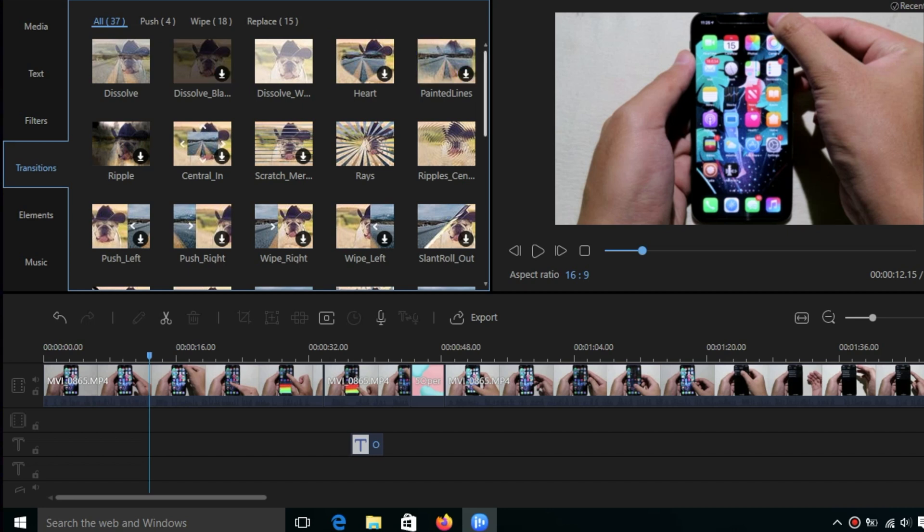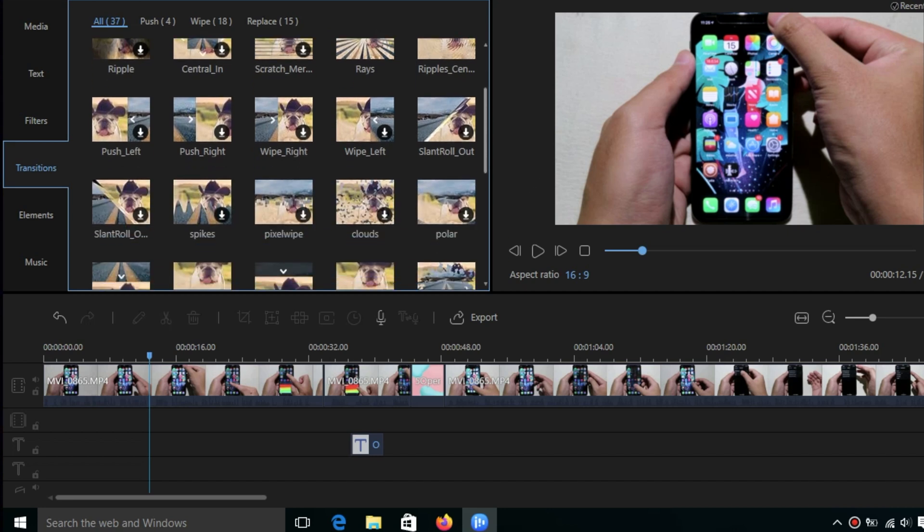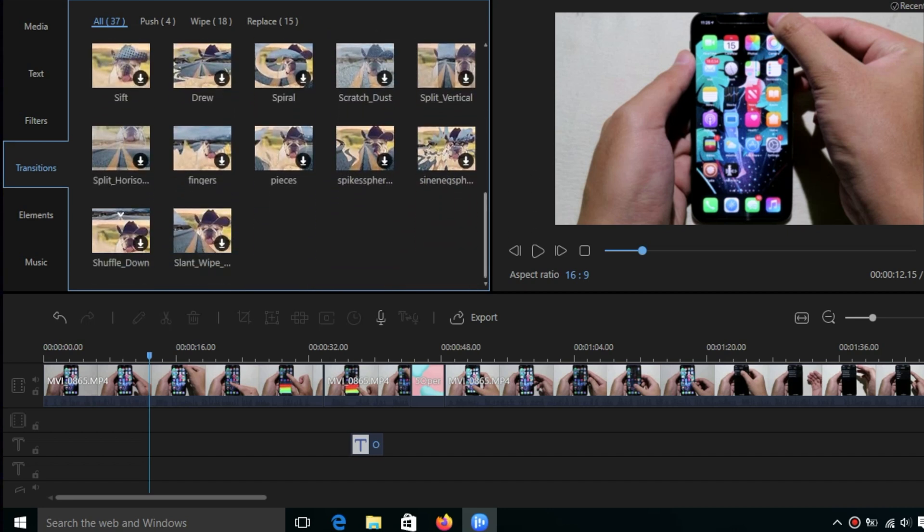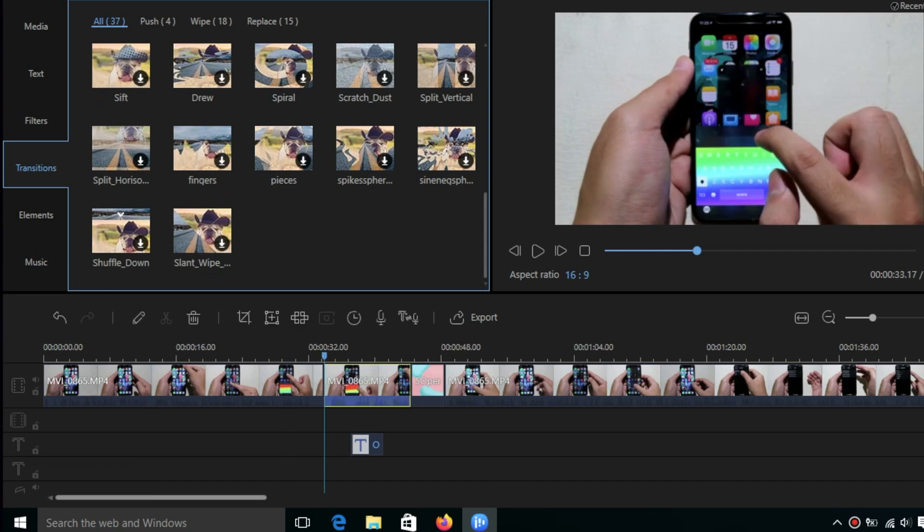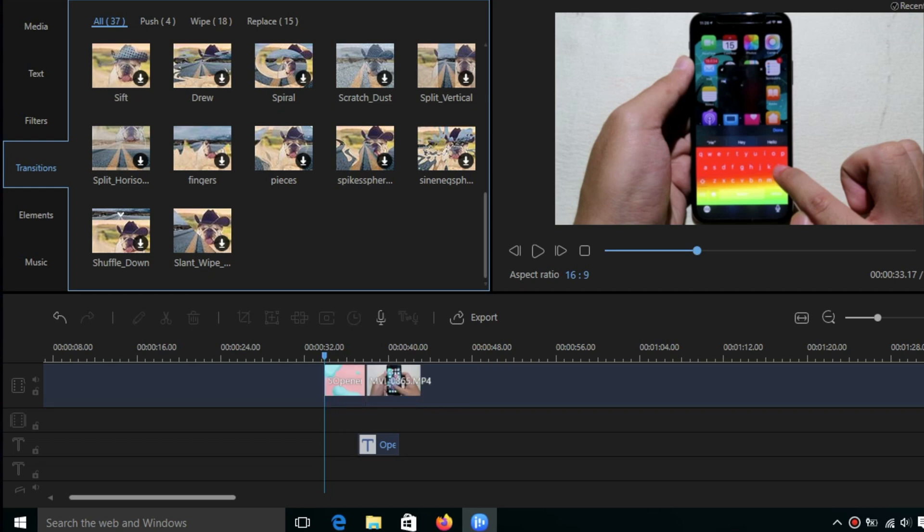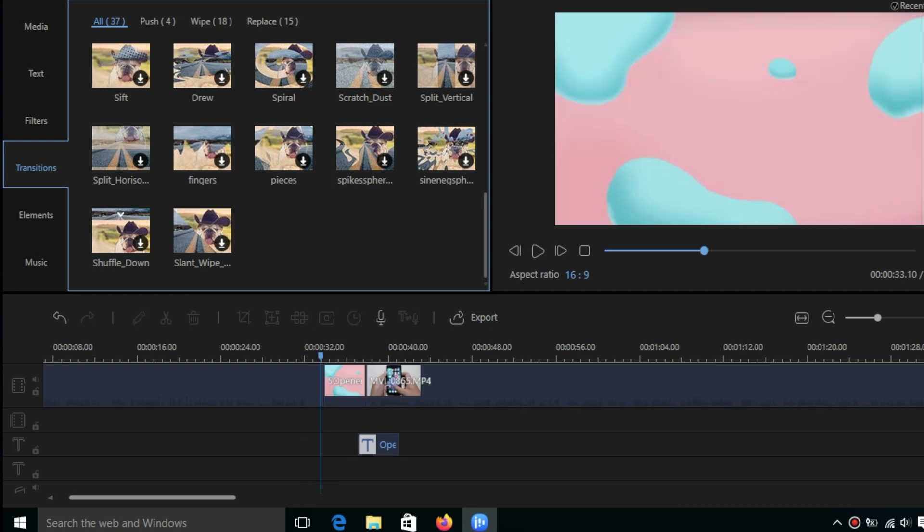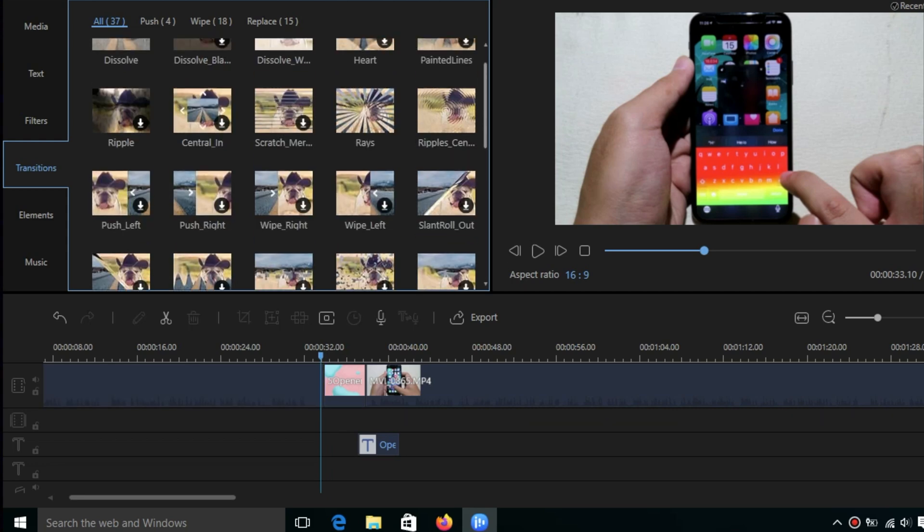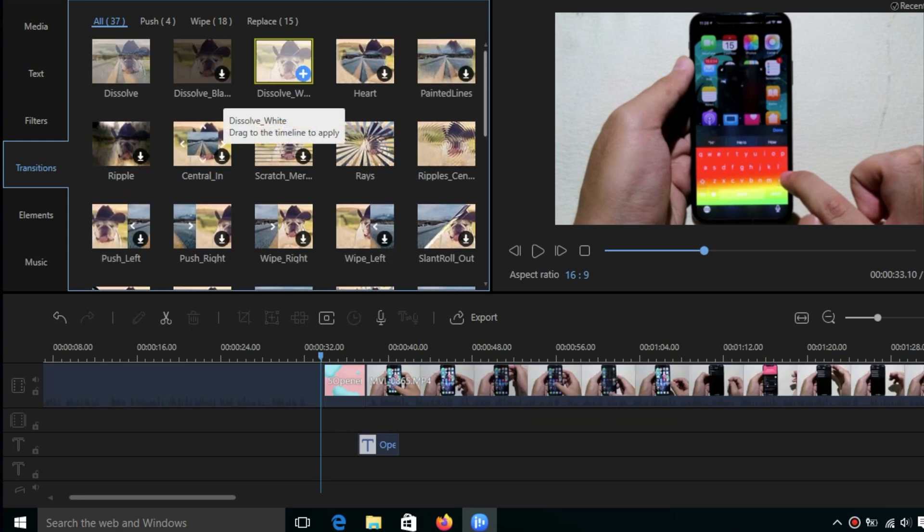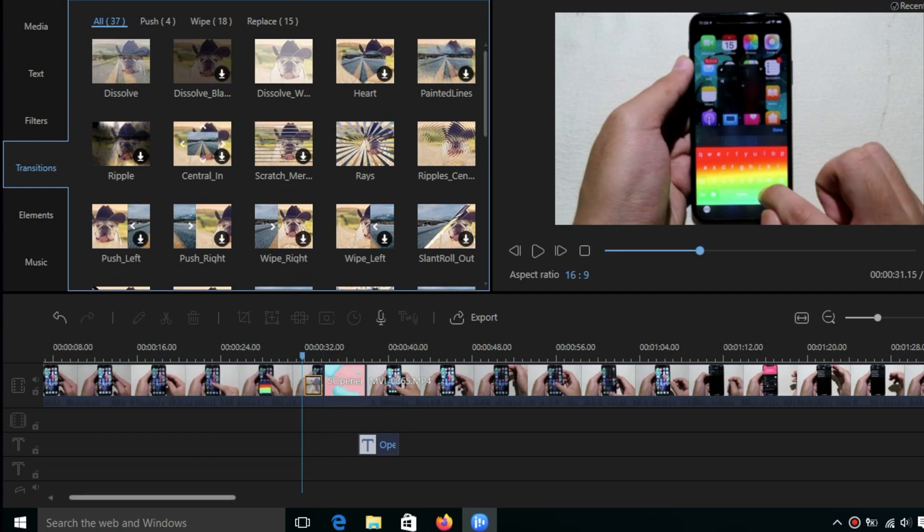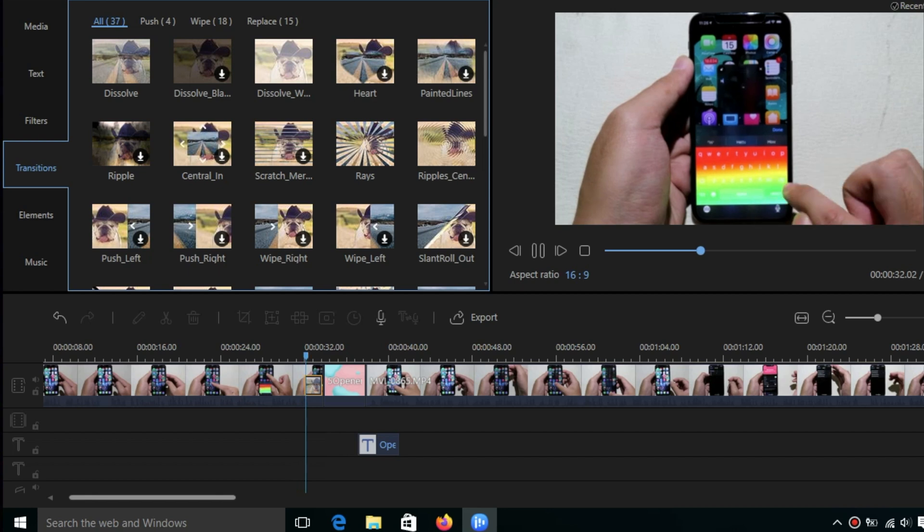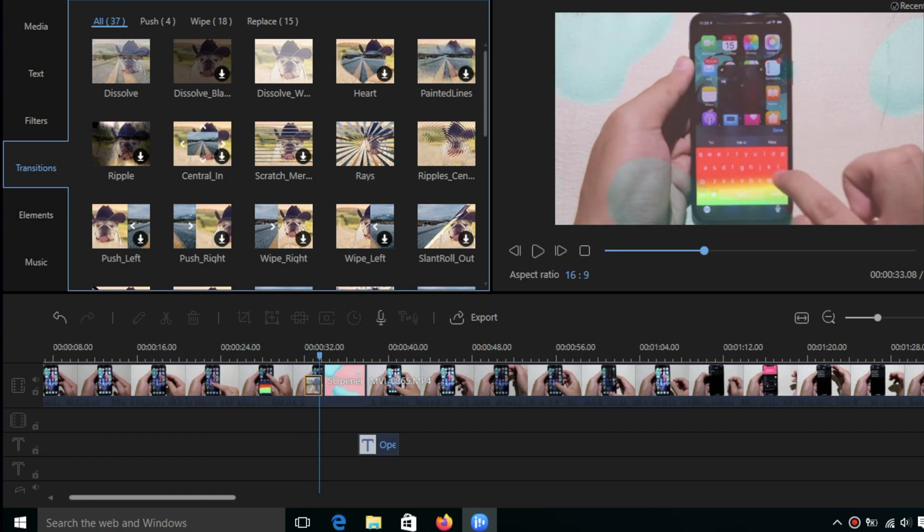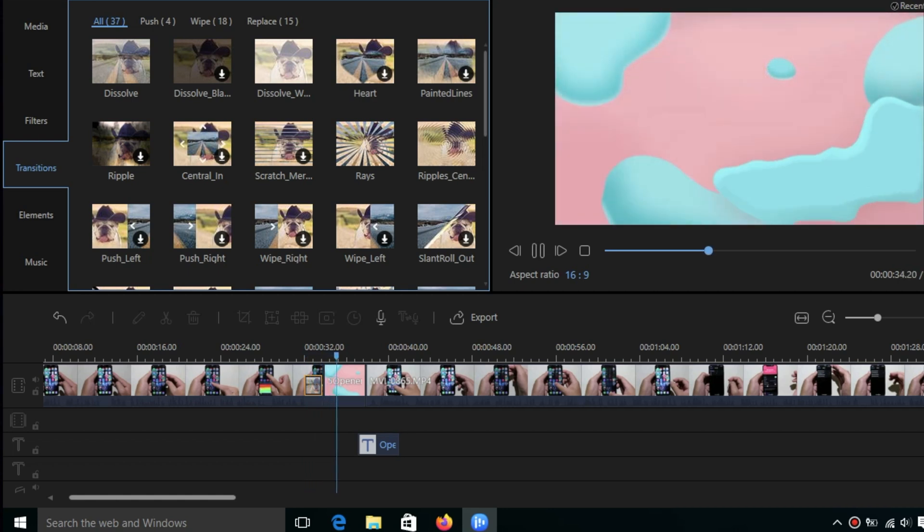You can also go to transitions. We have a lot of transitions as well. If you want to add a transition, select one and click on plus. You can see the transition here. If you play the video, you can see the preview on the right.